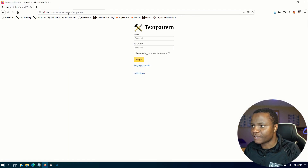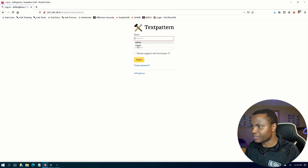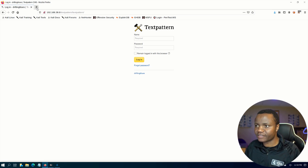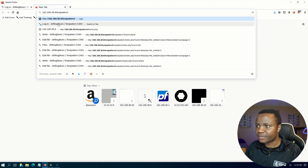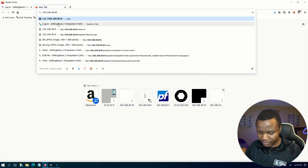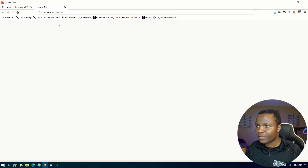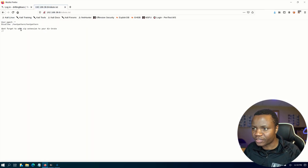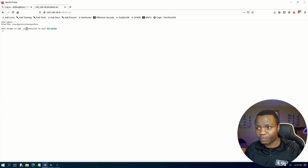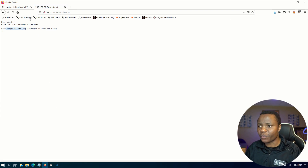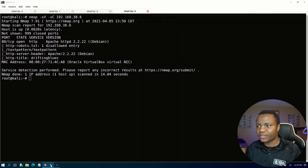If you go to the patterns section it says we need to sign in, so we don't know the username and password yet. Going back to robots.txt, it says 'don't forget to add .zip extension to your DirBuster.' So it's giving us a hint that if we're going to be brute forcing using DirBuster we need to add a .zip extension.